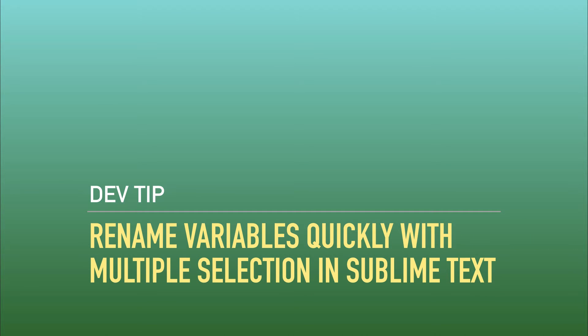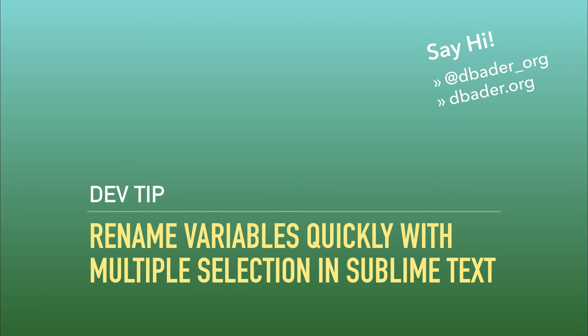Hey there, this is Daniel with another productivity tip for all of you Python developers out there.